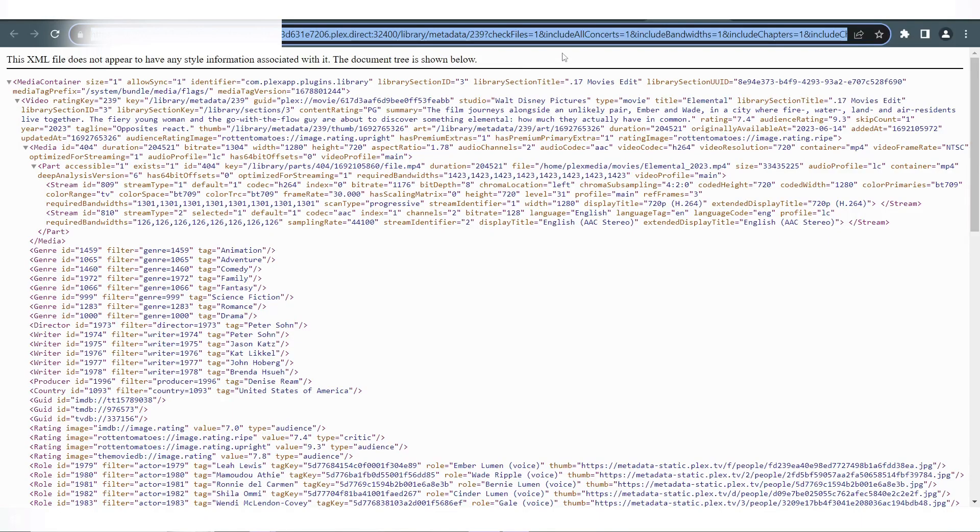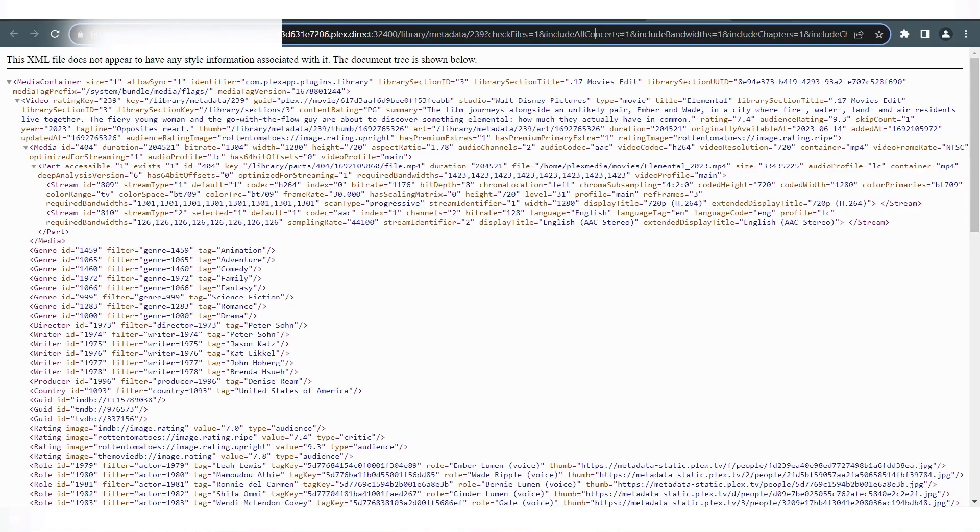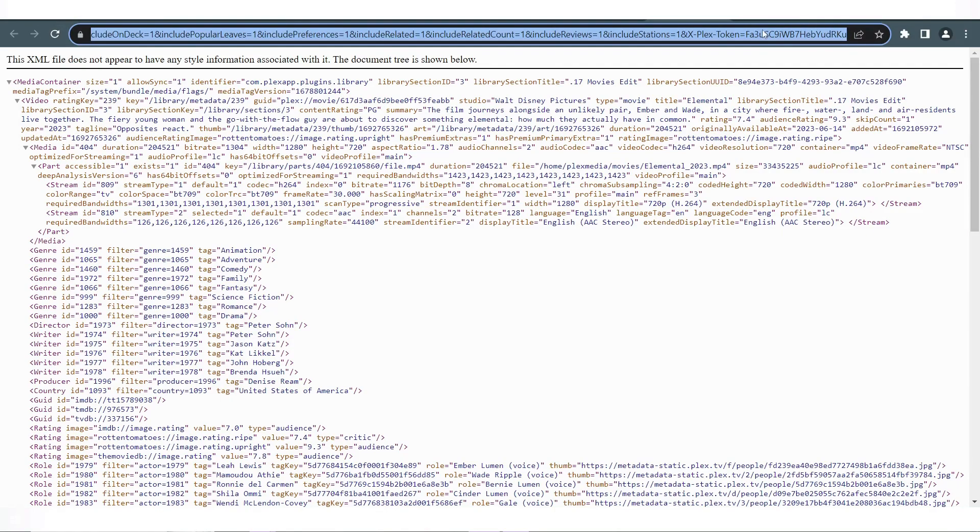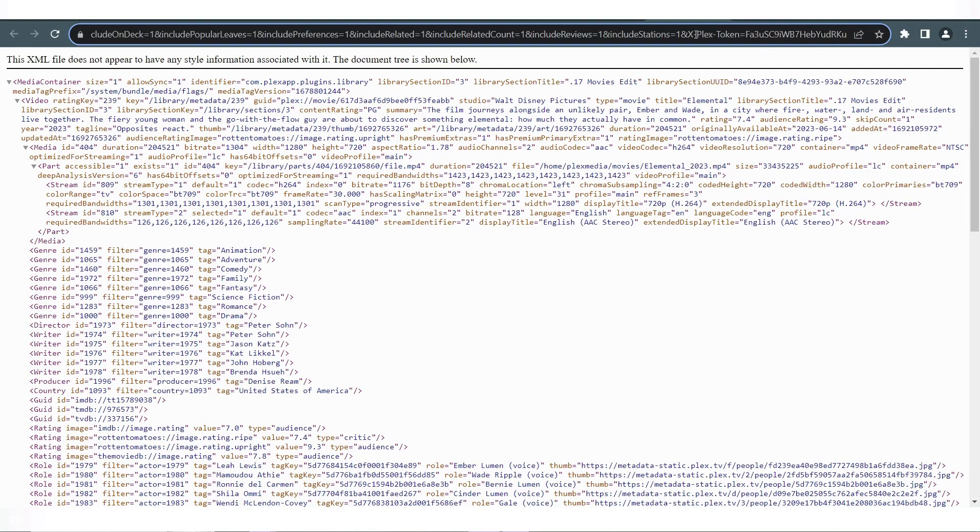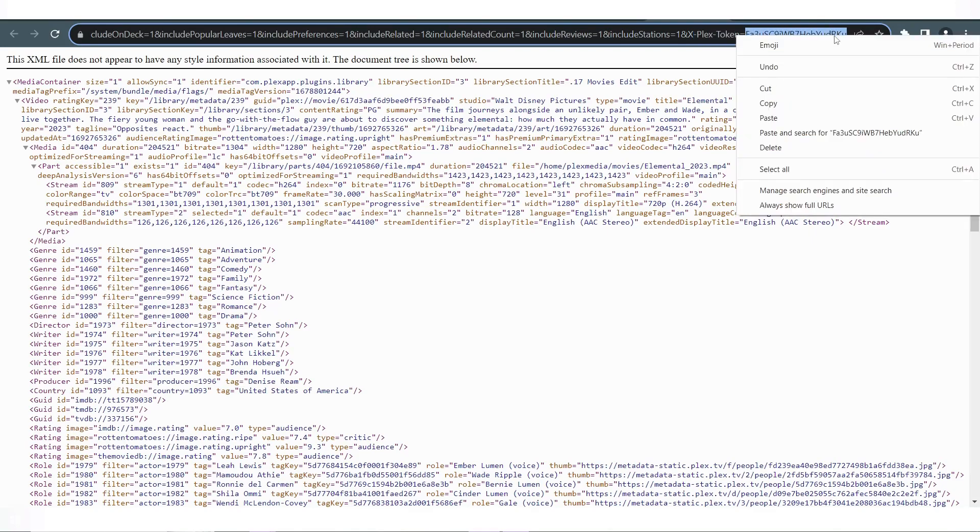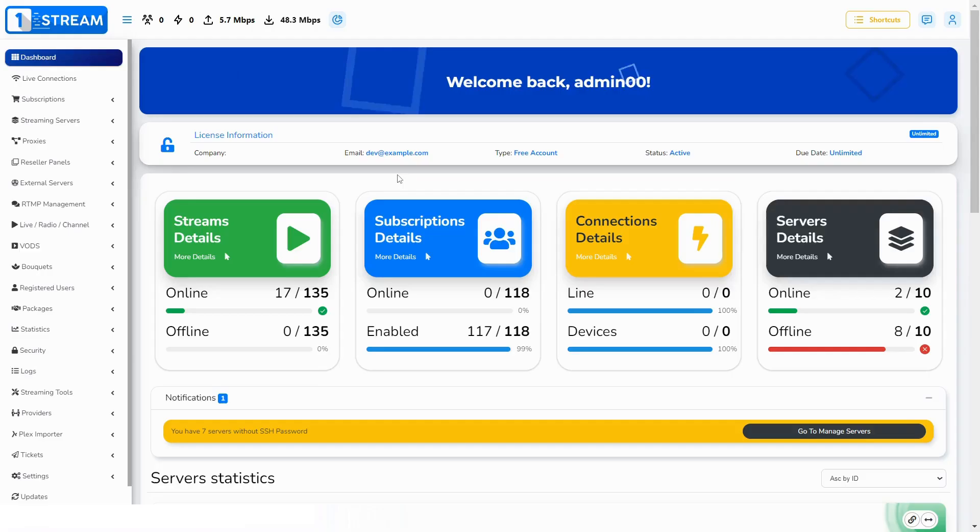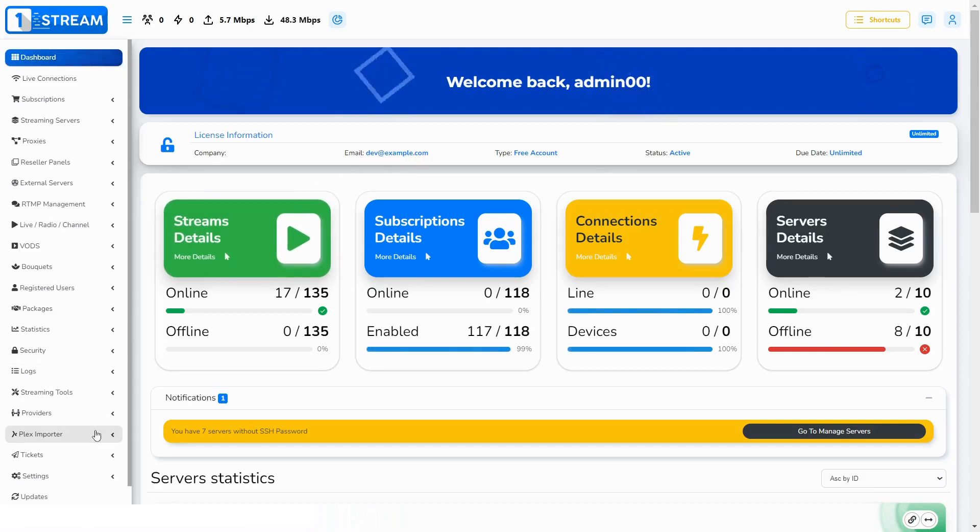Scroll to the end of the URL. Find the xPlex token. You need the info after the equals sign. Copy it. After copying it, go to our platform to menu Plex Importer.